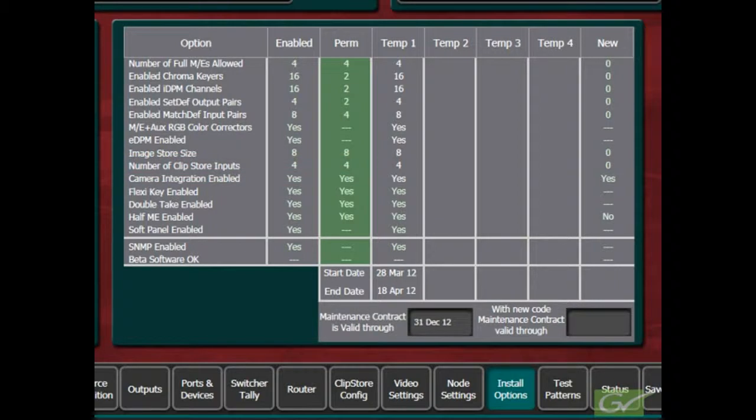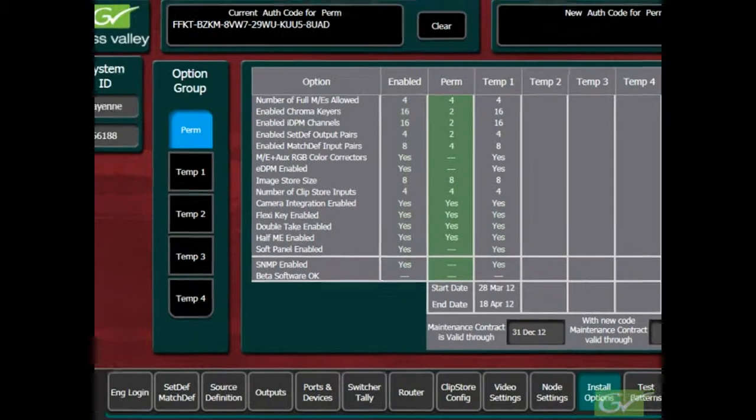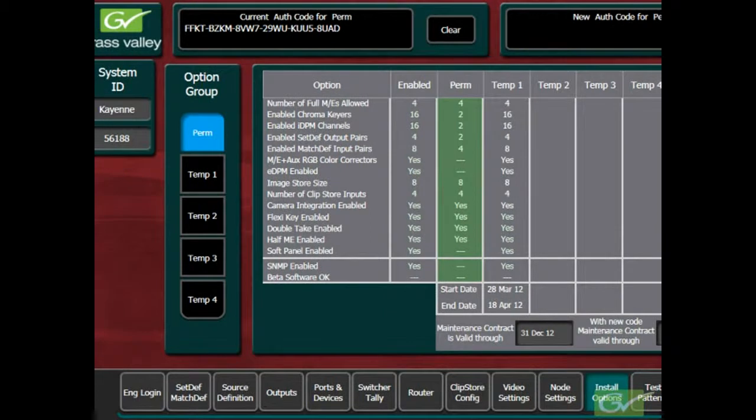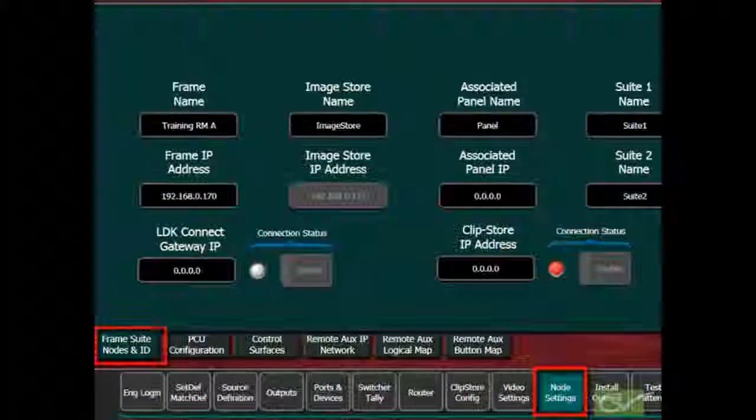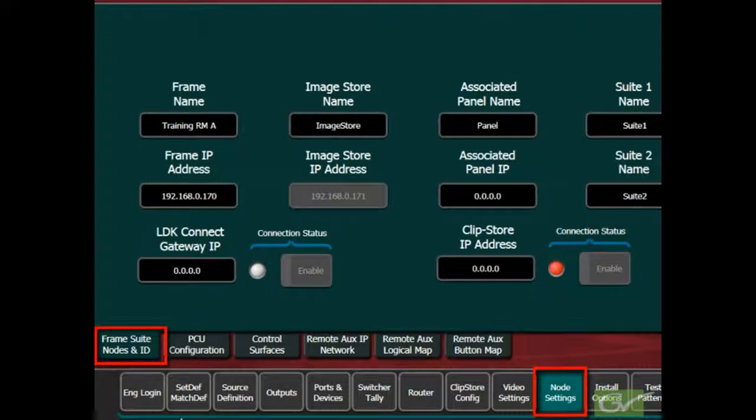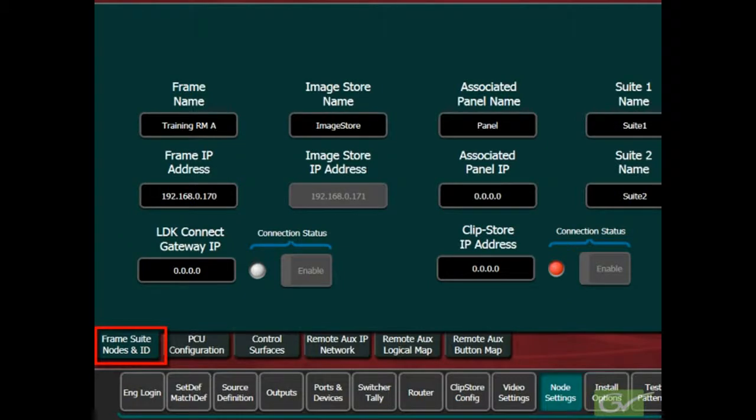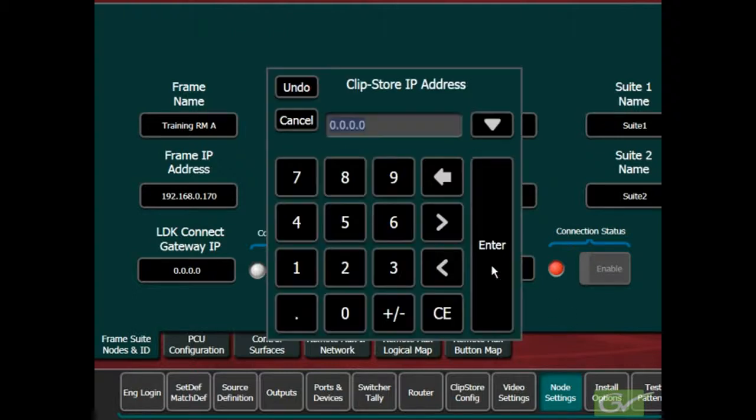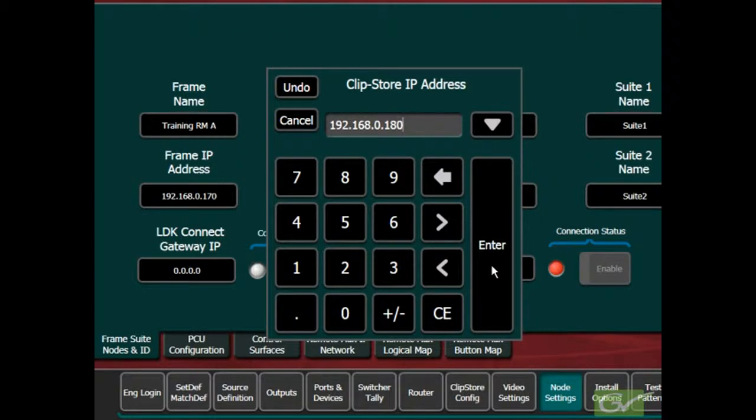When installing the ClipStore, the first thing to set is the ClipStore IP address. In the switcher engineering setup menu, select the Node Settings submenu and the Frame Suite Nodes and ID tab and either verify the ClipStore IP address is correct or set the IP address to the IP address of the ClipStore.